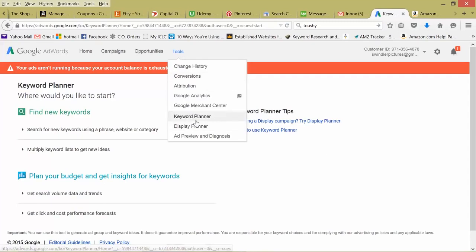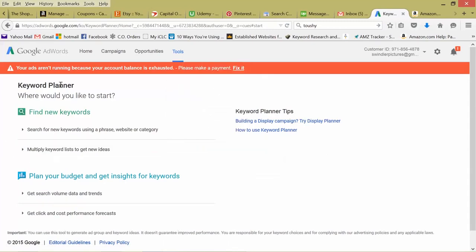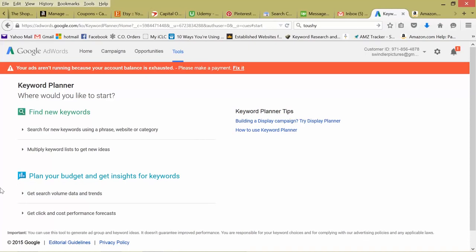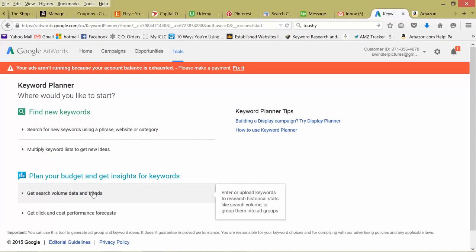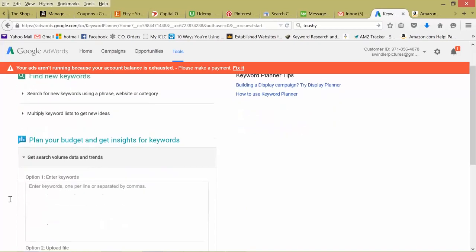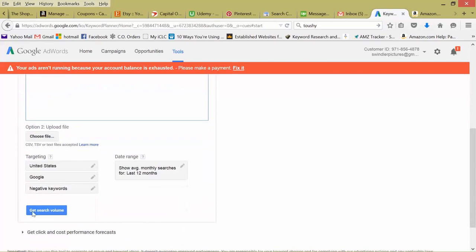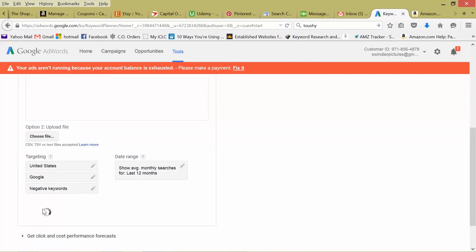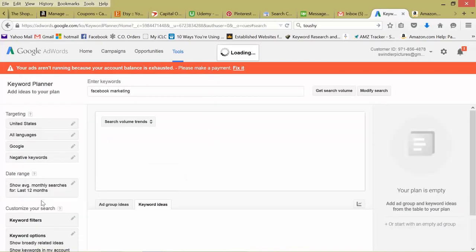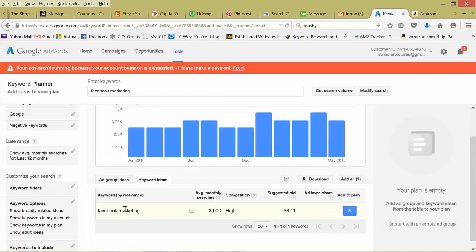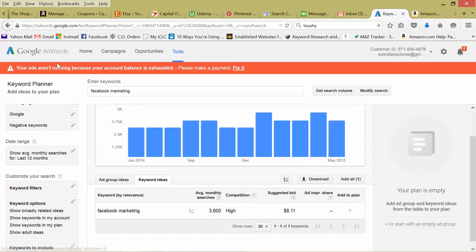So let's go back to our keyword planner, just tools keyword planner, and it's going to come up to your keyword planner page. So there's two sections, find new keywords, plan your budget, and get insights for keywords. So if you're just seeking volume data and you want to see trends for your keywords and you already know what keywords you want to check, this is a great area. We can enter it in right here. Let's do Facebook marketing, search volume, and it'll give you the specific data just for that keyword. So average monthly searches, 3,600. A lot of advertisers are competing for this keyword in Google AdWords. And the suggested bid is $8.11.